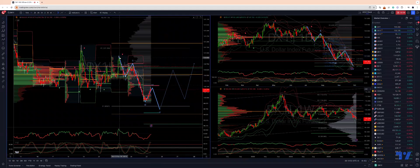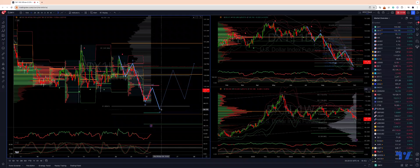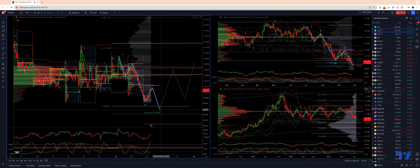Moving to the intraday time frame, we are looking at an hourly sequence now, looking for a high to be put in here — an interim wave four high into the 120-130 area. Then I'm looking for a five-equals-one downside extension into the 99.70. We have the downside target at 99.39, so anywhere between 99.70 and 99.40, I'm watching for bullish reversal patterns. I want to engage on the long side then.